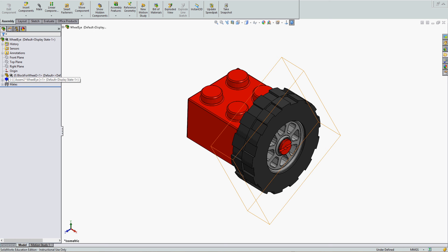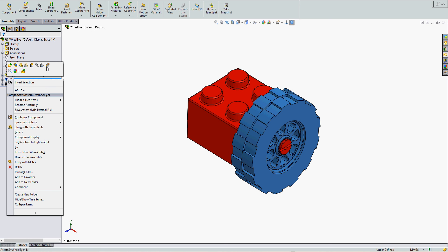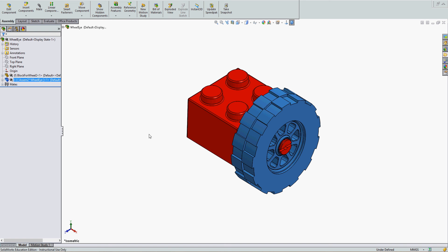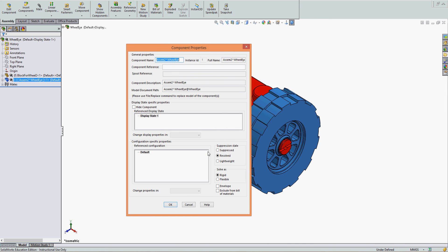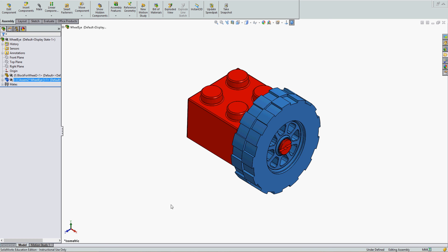This sub-assembly, if we right-click on it and go to its component properties, will be set as non-flexible or rigid. If you wish it to behave as it did before with movement, you'll select Solve as Flexible and OK.